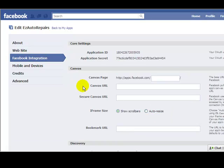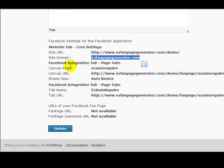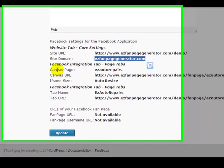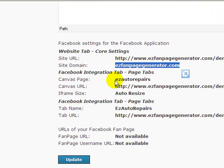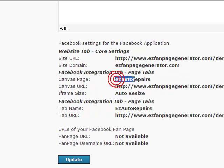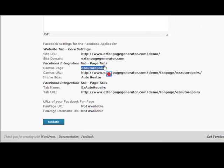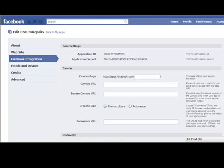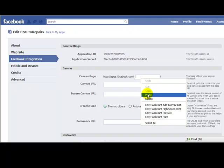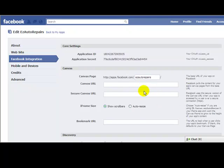Facebook integration, canvas page. So I go back to Easy Fan Page Generator. Here on the Facebook integration tabs, canvas page, Easy Auto Repairs. Highlight that, right click, copy. Go back to Facebook, right click, paste.